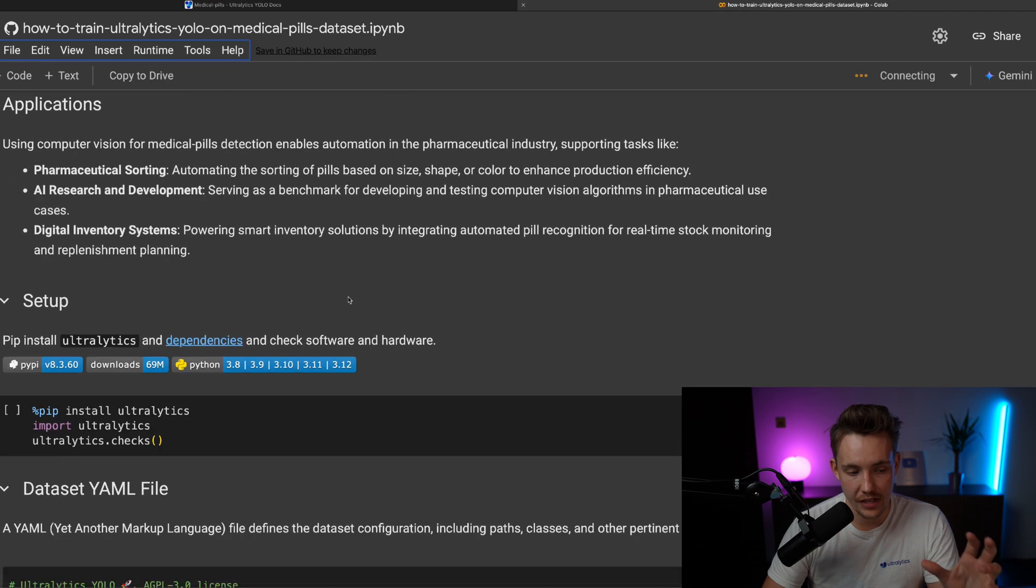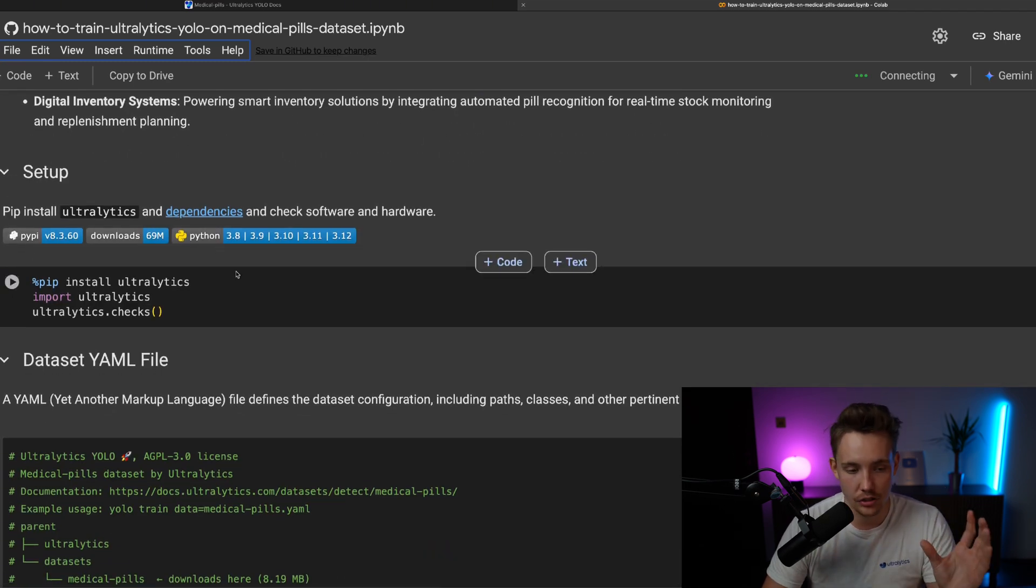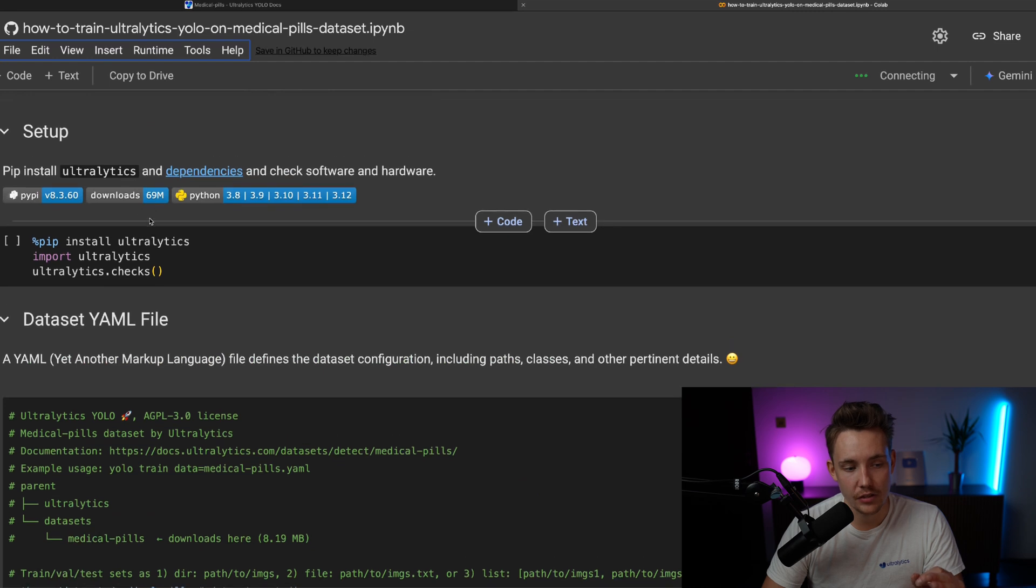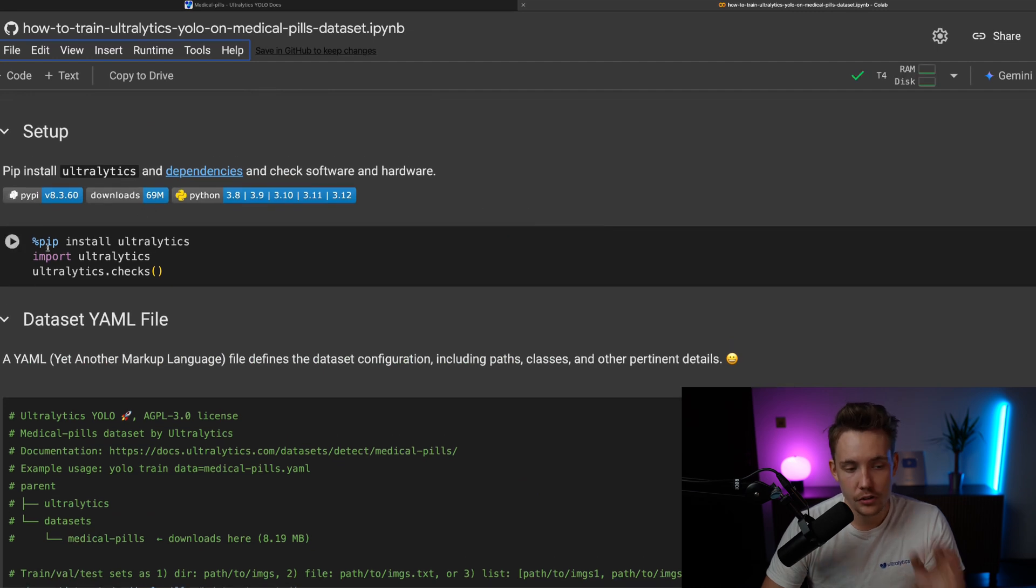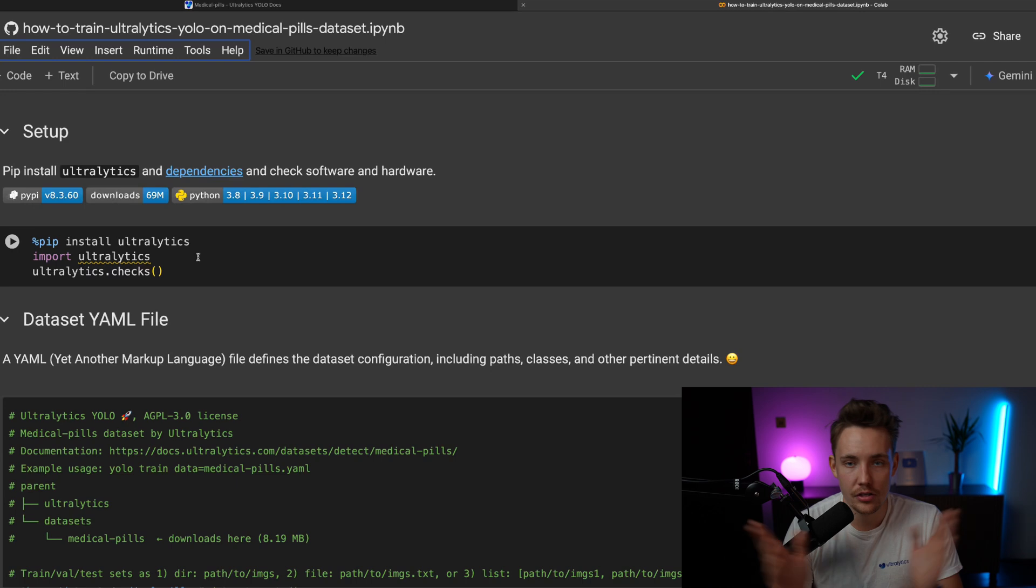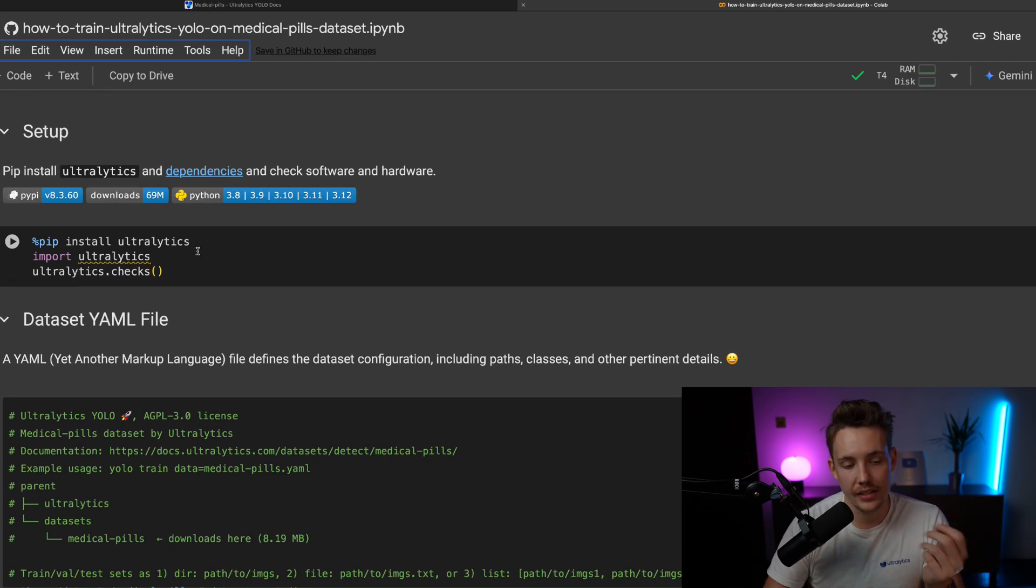We have the different applications. This is the exact same thing as inside the documentation, so it should be fairly straightforward to follow. First of all, we need to install Ultralytics if you run into any errors, if you're training locally, Google Colab, whatever environment. If you run into any errors, it's most likely because you don't have Ultralytics installed, or you just need to upgrade the package.